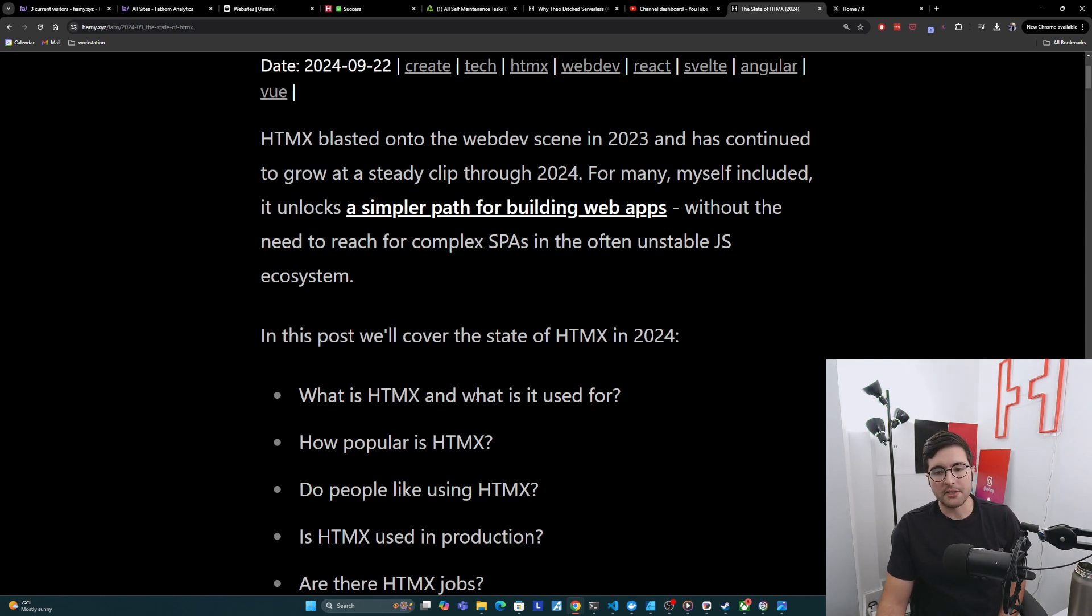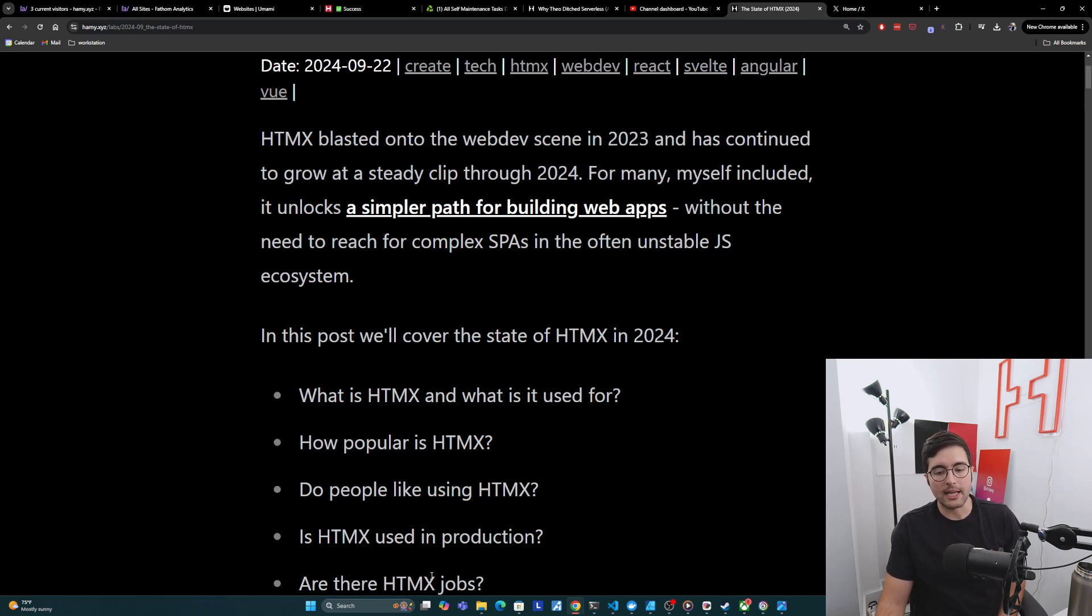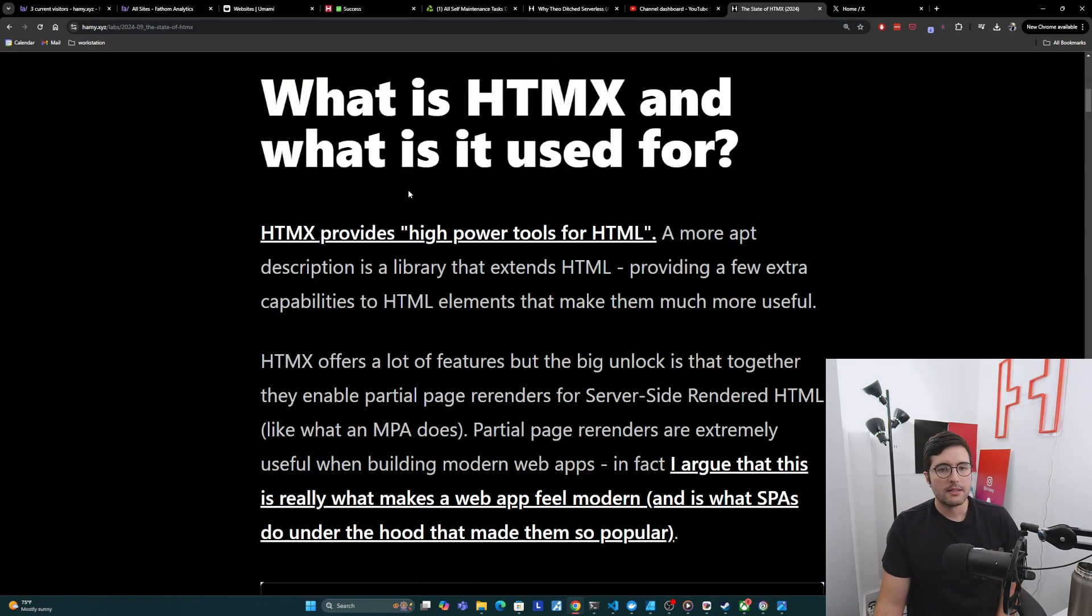We'll start off with what is HTMX and what is it used for? Then we'll go into how popular is HTMX? Then do people like using HTMX? Is HTMX actually used in production? And finally, are there any HTMX jobs?